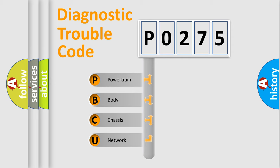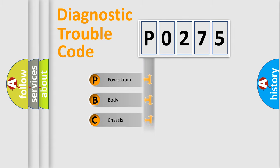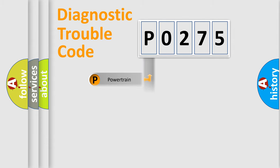We divide the electric system of automobile into four basic units: Powertrain, Body, Chassis, and Network.